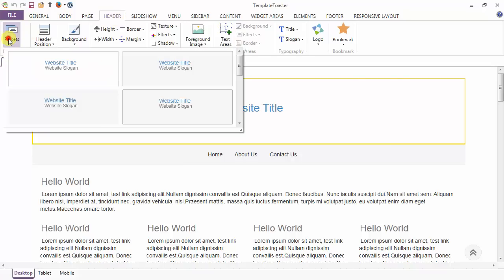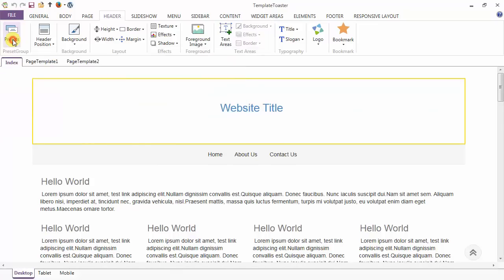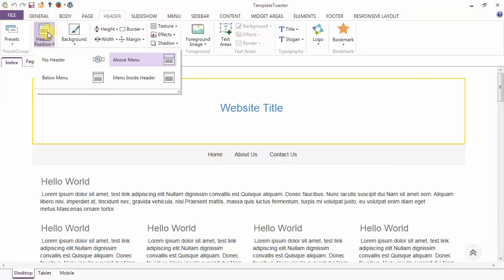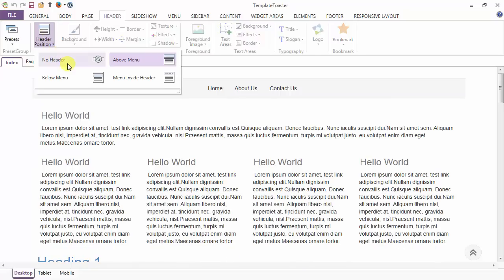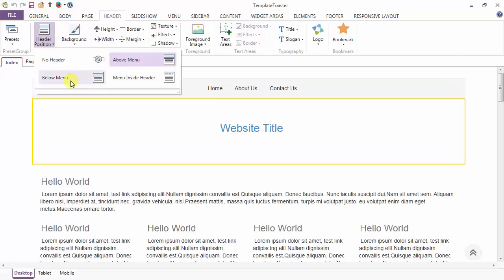The first option under the header tab is the presets option, giving various predefined designs for your header. This is the header position - either you can set header not or above menu, menu inside header, or below menu.